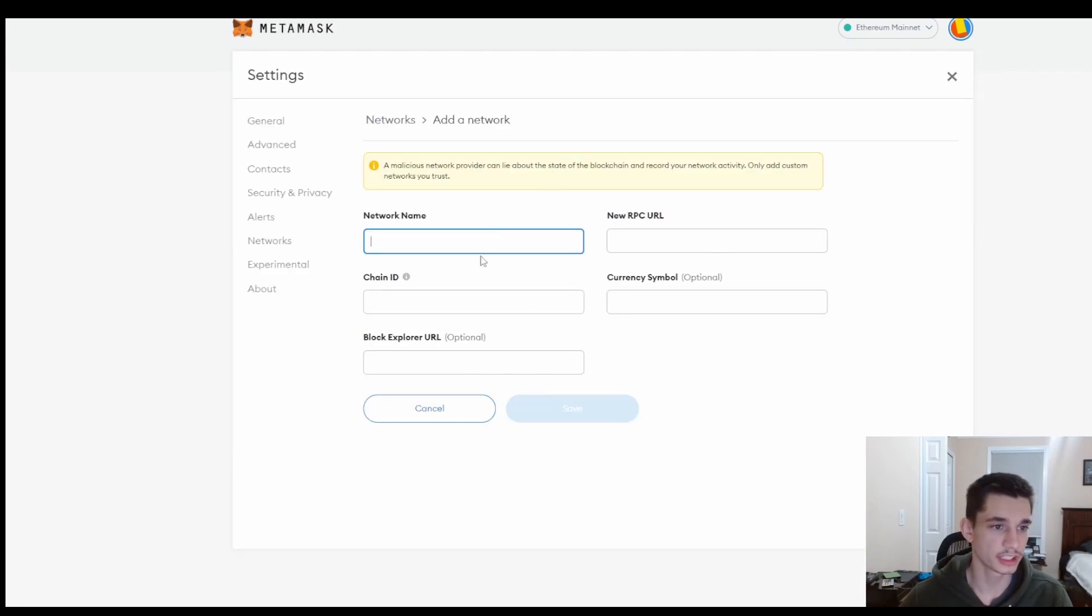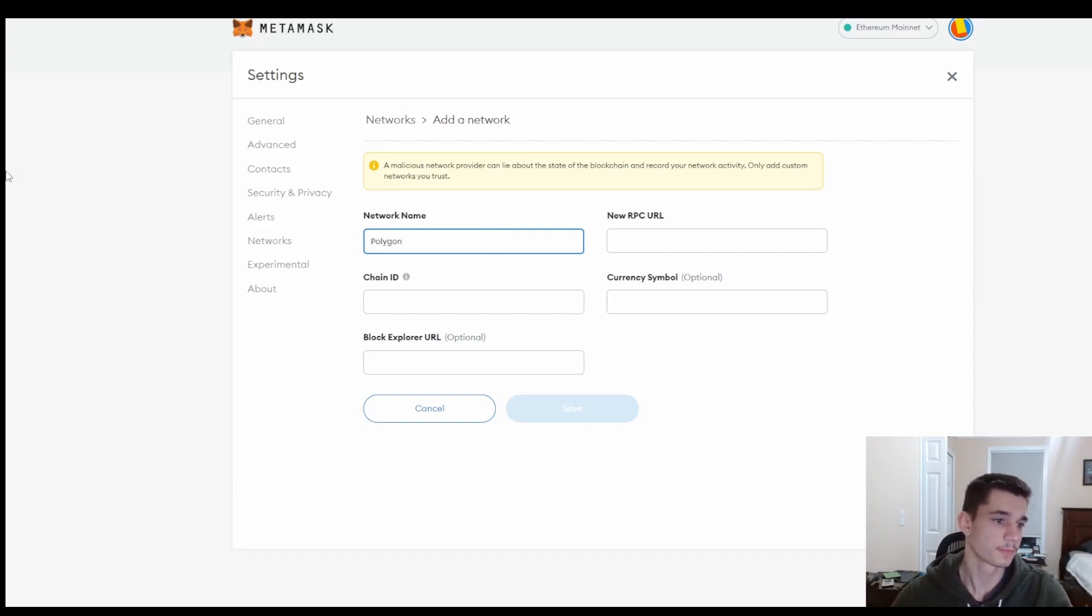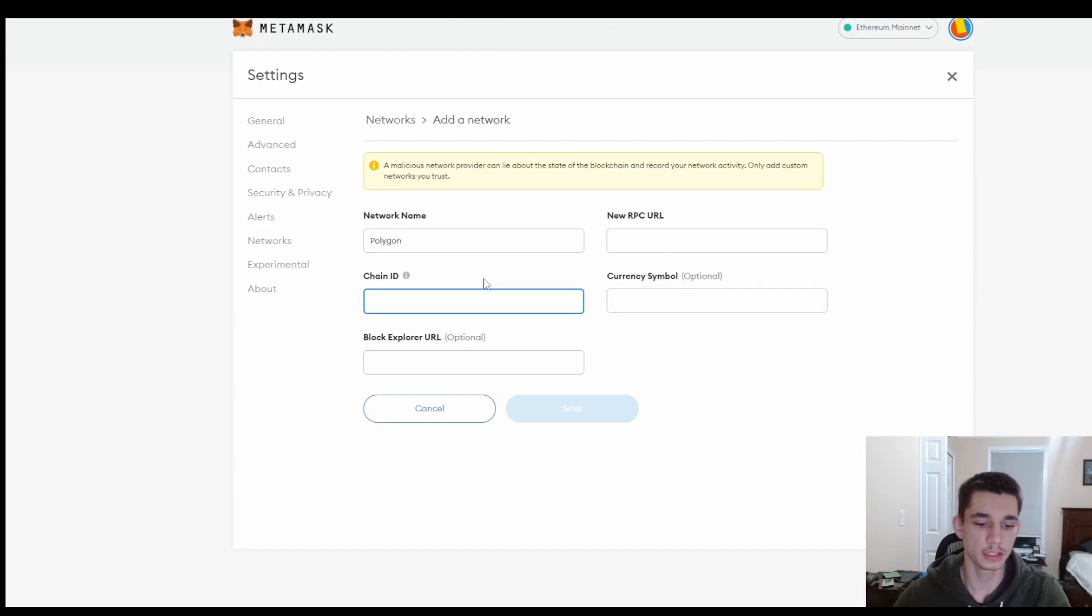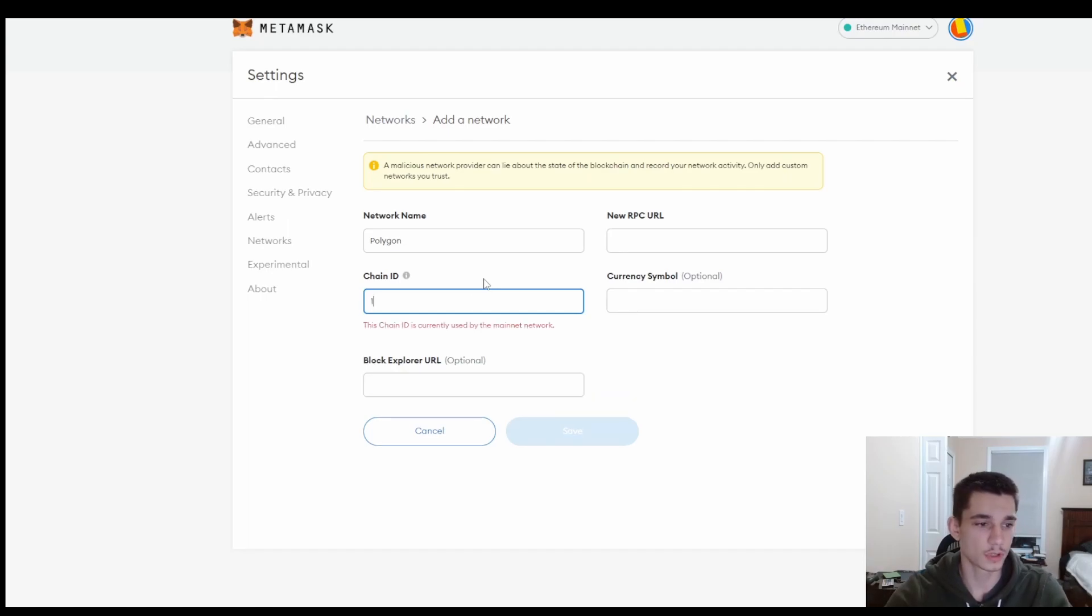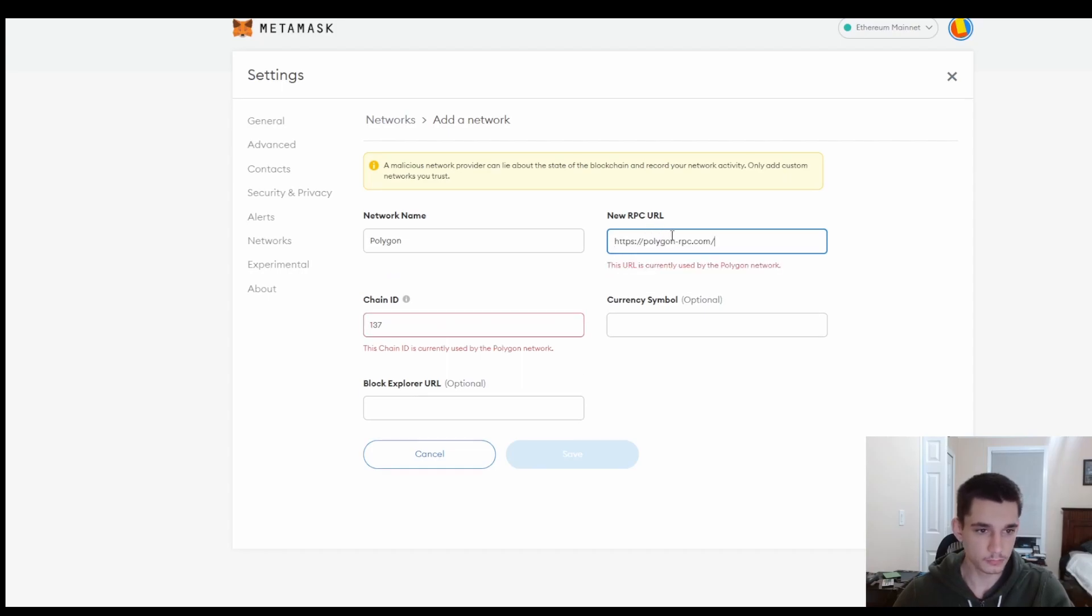Then once you get to this screen, you're going to add a network name that is Polygon. Then you want to add a chain ID that is 137.